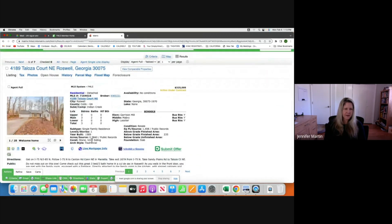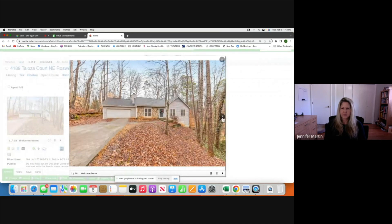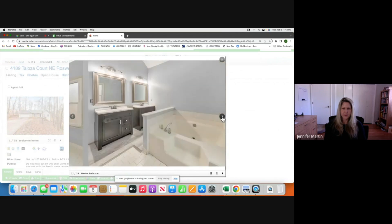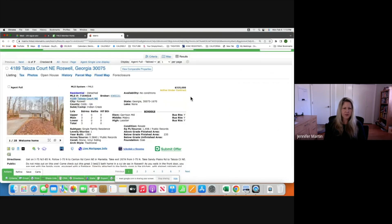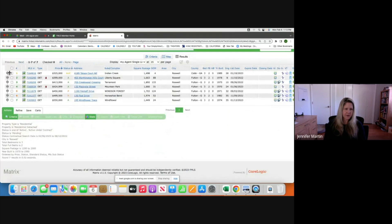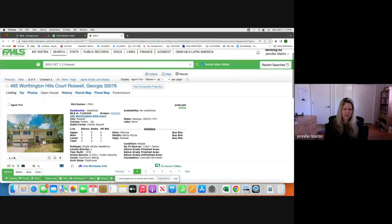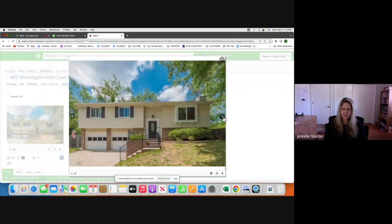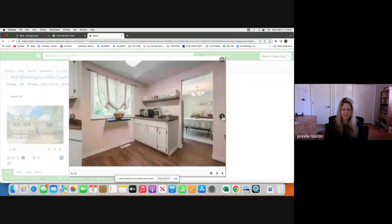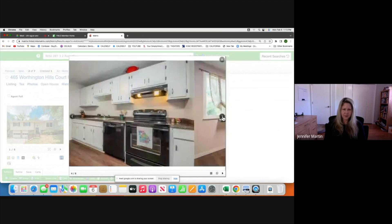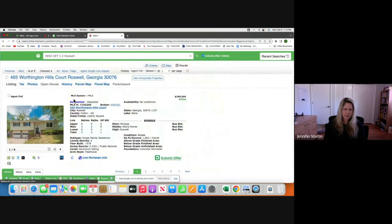Simple ranch — a little dated — perfect, we're going to use that as a comp. We'll go back to the list and select that one. Let's see what this next one is — $399K. Yeah, we could use this one — that's a good one.